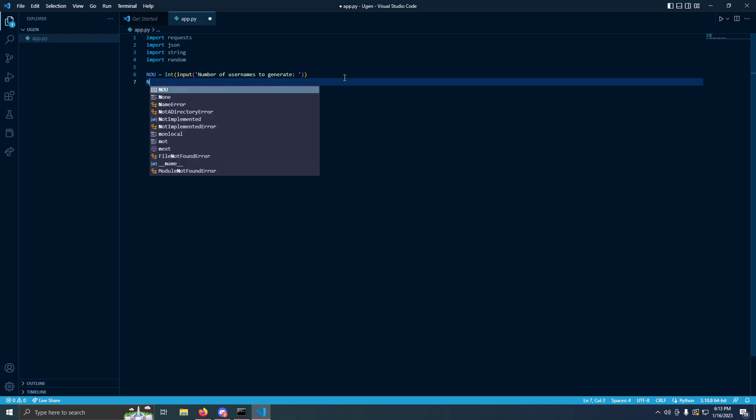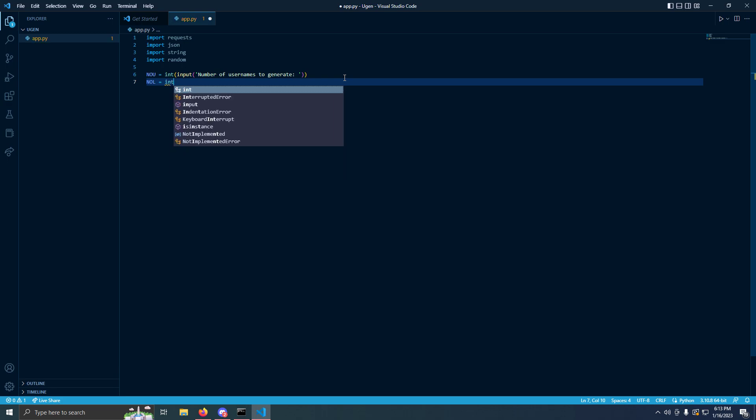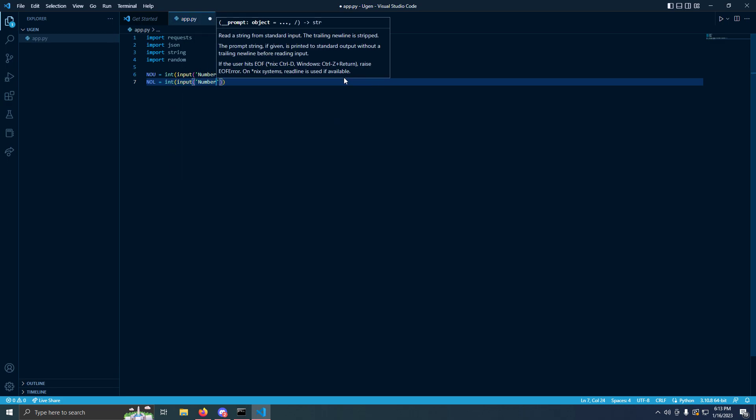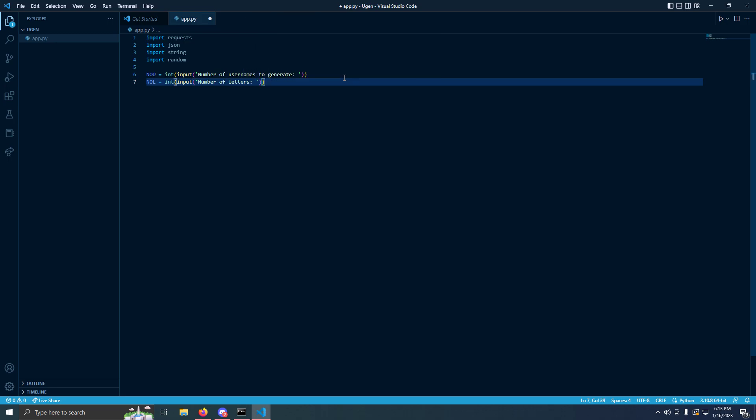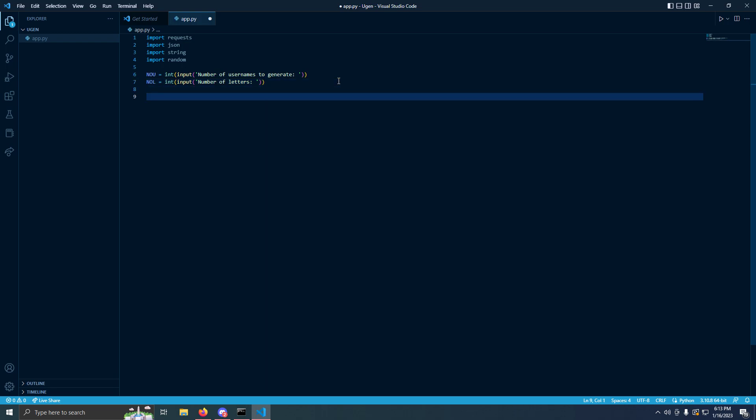Number of letters, we'll put equals int, another integer, input number of letters. And it'll be the same thing as this, but different tags.